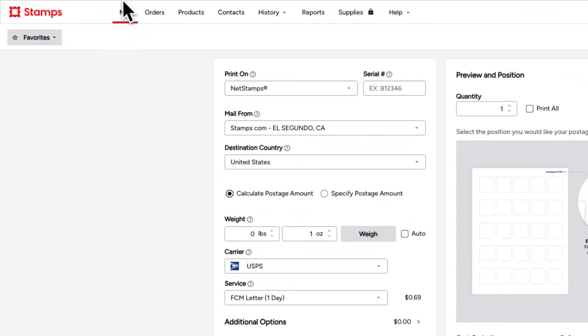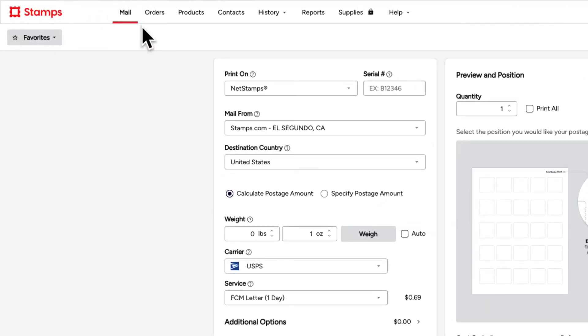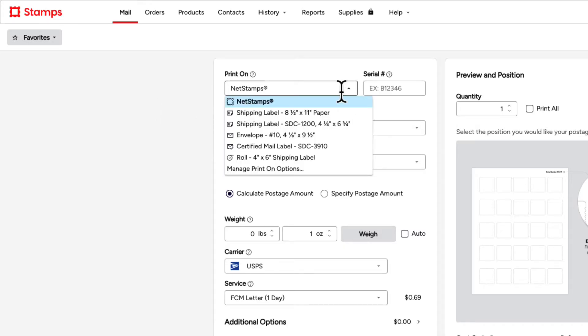We begin by logging into Stamps.com. Once there, select the Mail tab. In the Print On drop-down, select NetStamps Sheets.